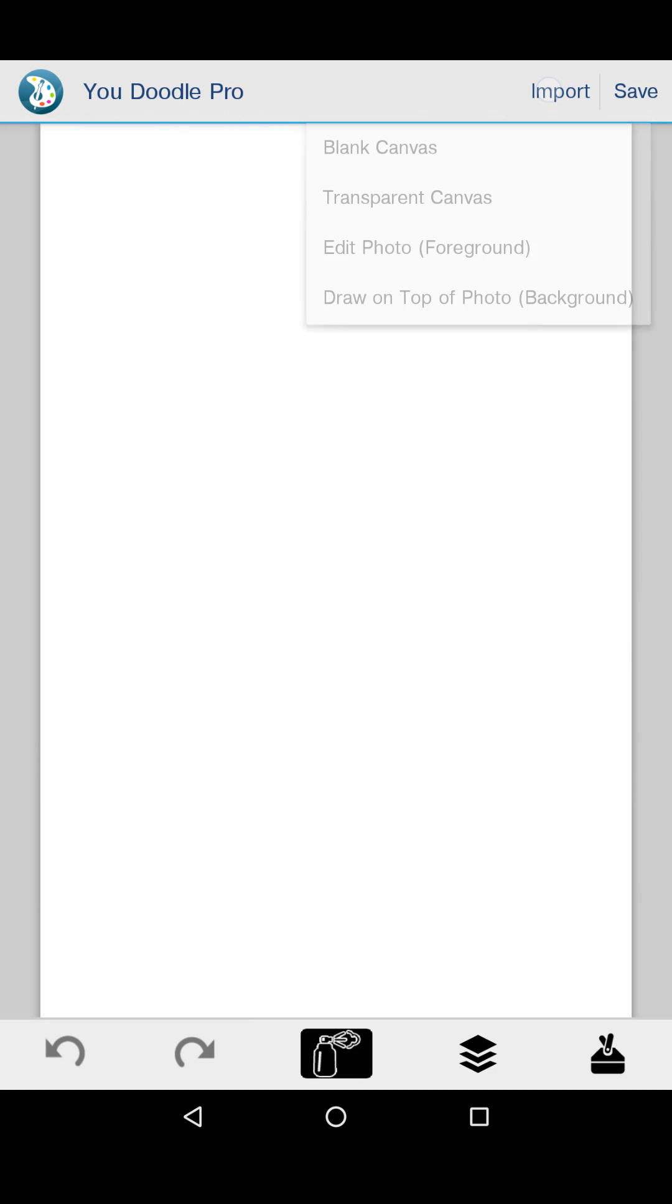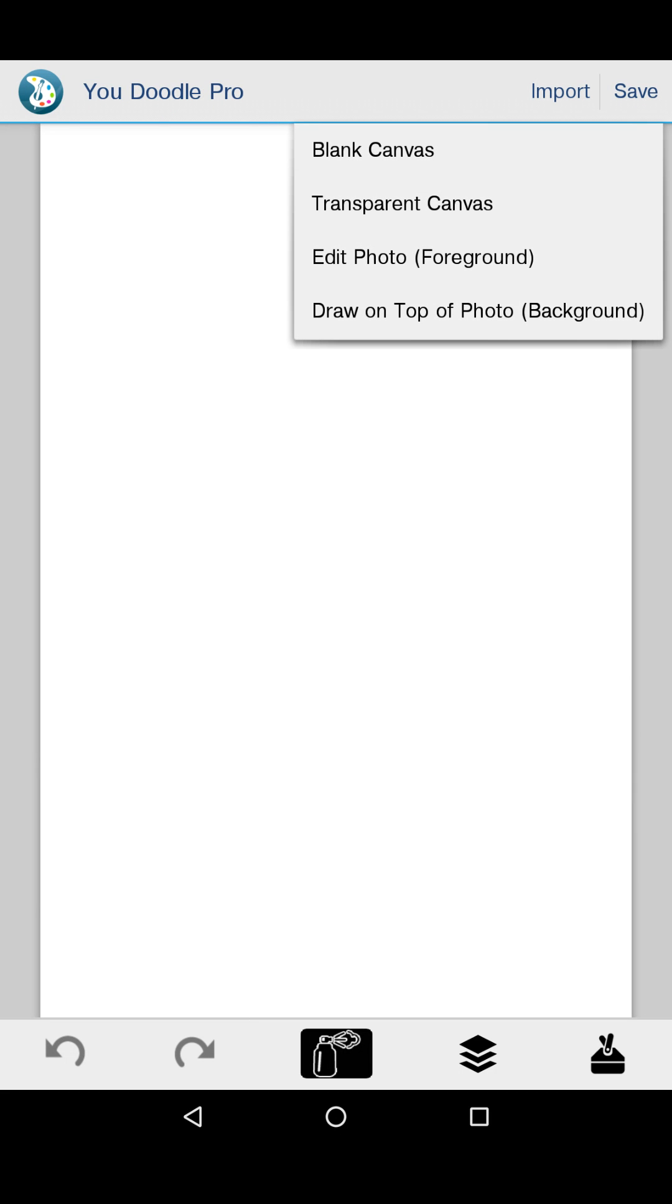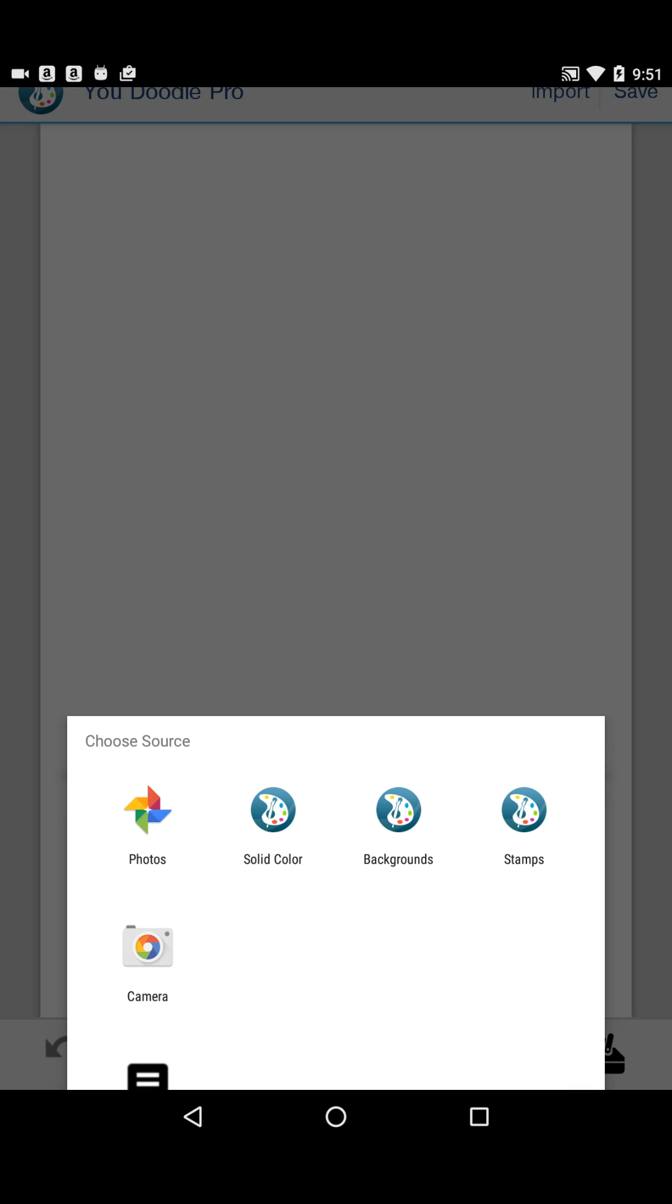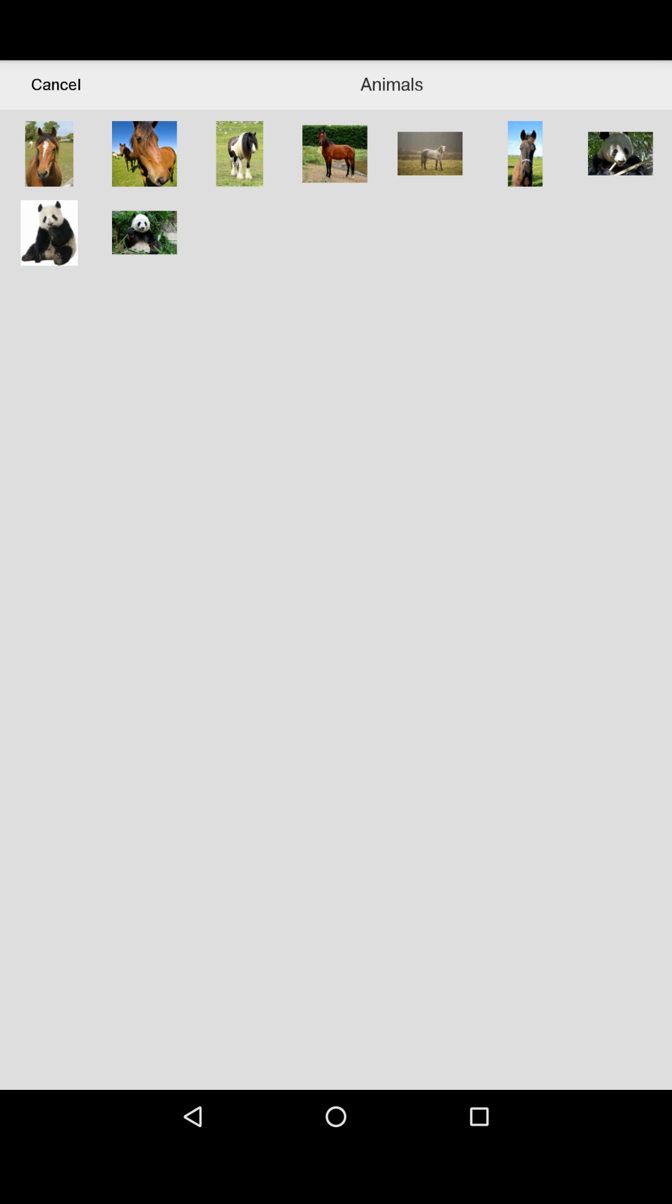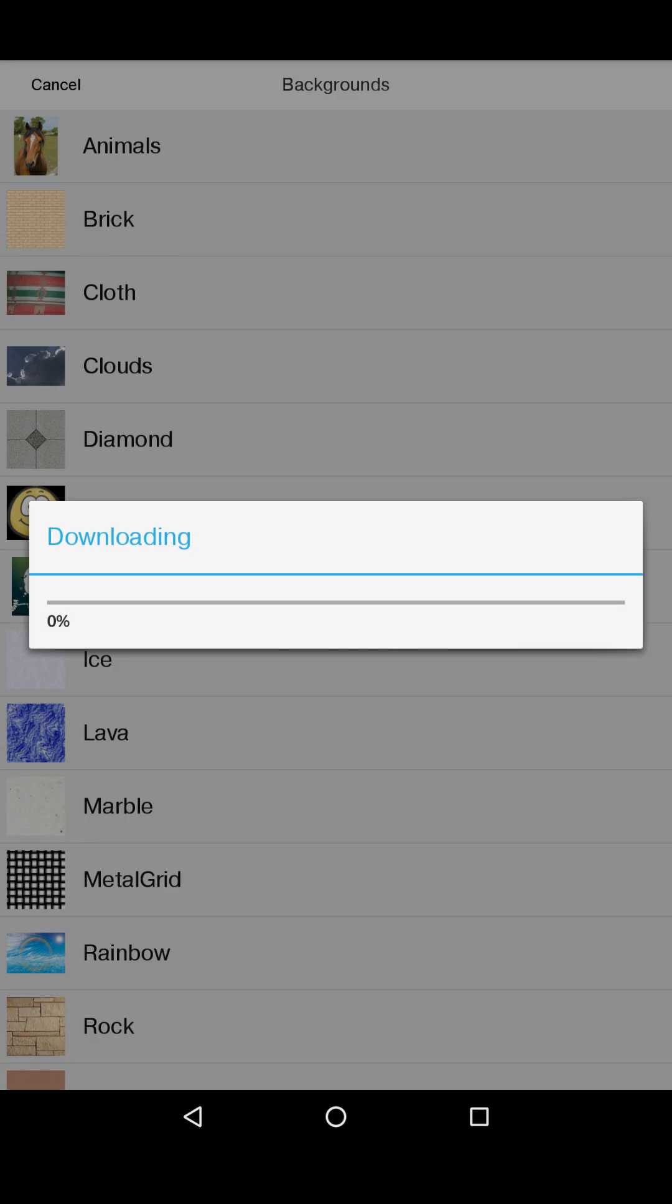Let's show that happening. Normally you want to do edit photo so you can change the photo directly, but I'm going to choose draw on top of a photo and I'm going to choose Mr. Horse here.